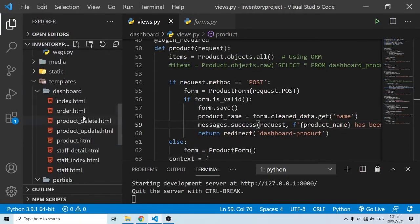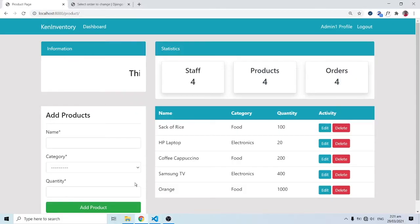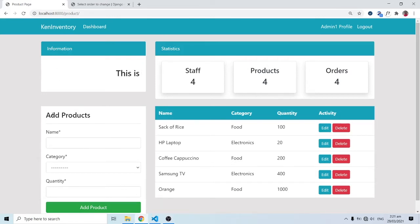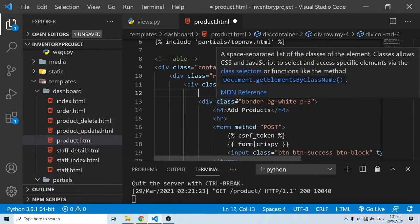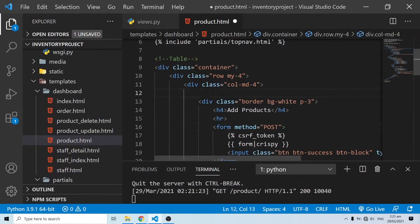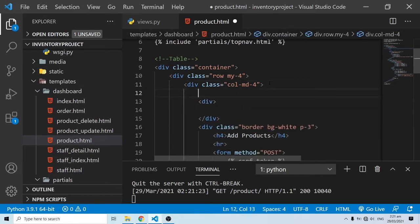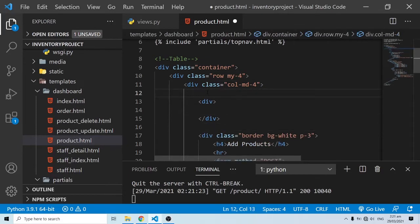Now let's go into the products.html template and add the display logic. This flash message is going to appear just above the 'Add Products' section — just above that area. First, I'll put a div tag there.